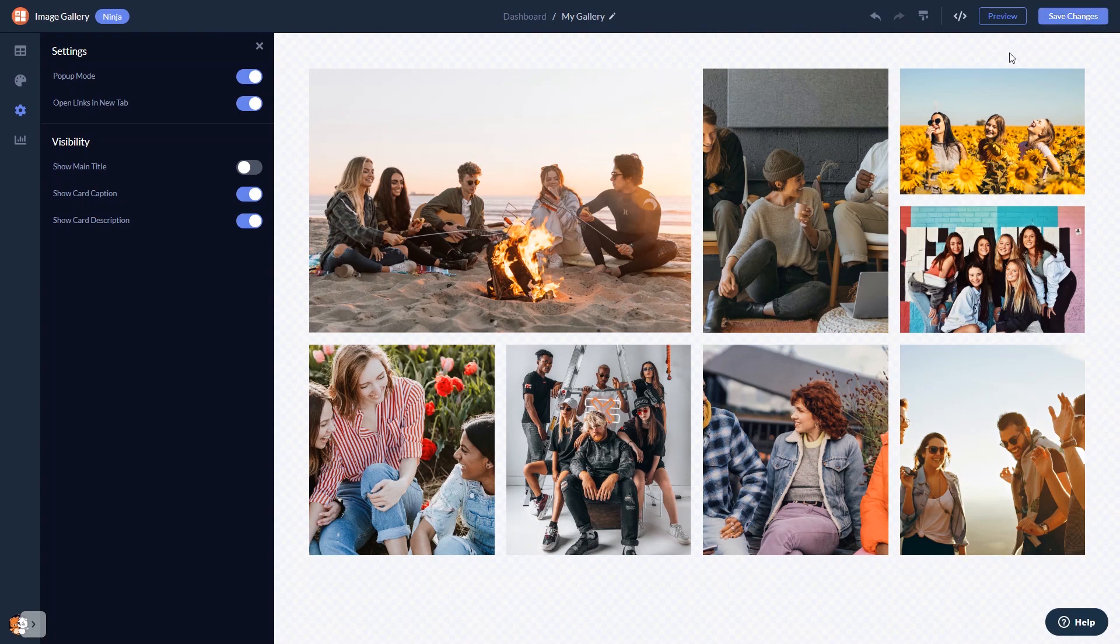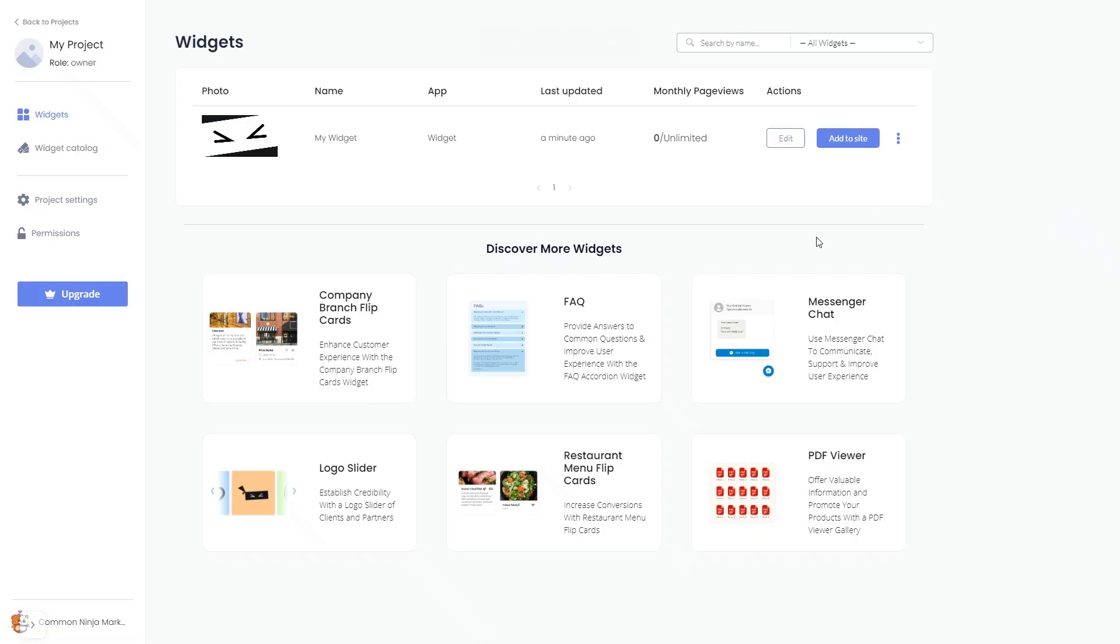When you're ready to add the image gallery to your website, go back to the dashboard. Now on the dashboard, you'll see the widget you've created.